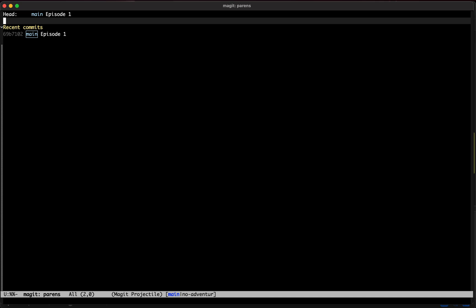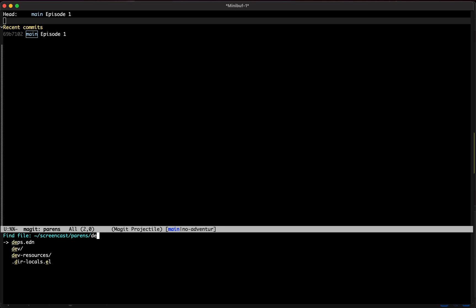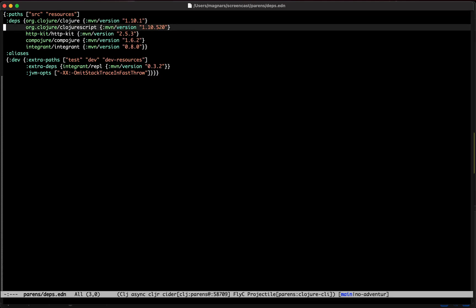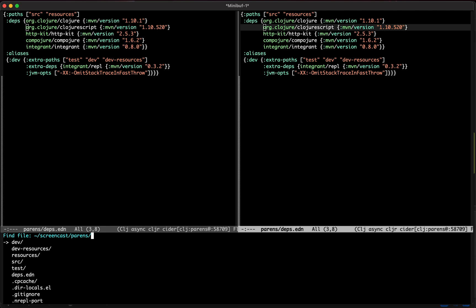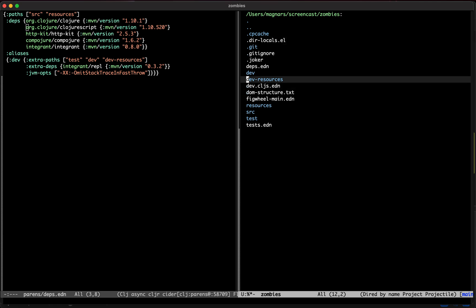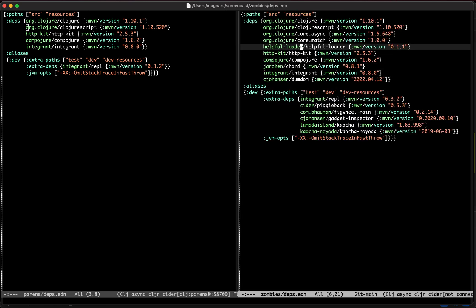Welcome back to 'Parents of the Dead,' episode two. We will do some ClojureScript. We have our Depths of Eden project, which already has some ClojureScript, but it's not enough — we'll need developer tooling as well and maybe a library or two for the front end.